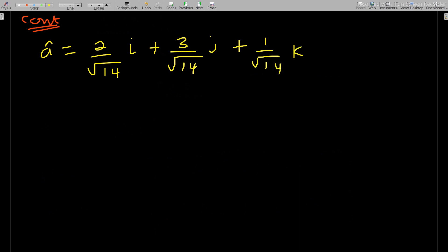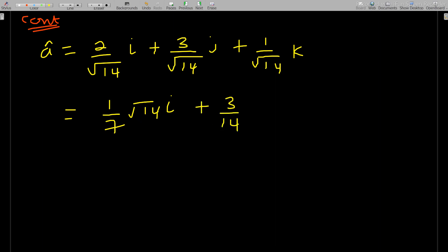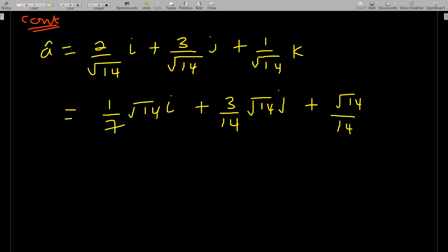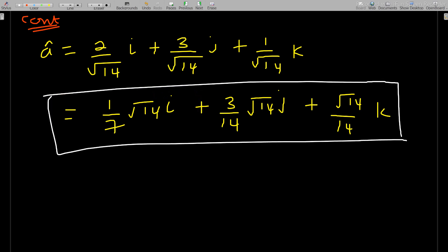In some books they rationalize, so you can also work this out on a calculator. Rationalizing the denominator gives: √14 over 7 i, plus 3√14 over 14 j, plus √14 over 14 k. Most examiners leave their answers in that rationalized form, so always know how to rationalize.